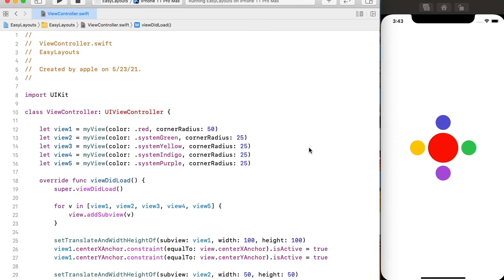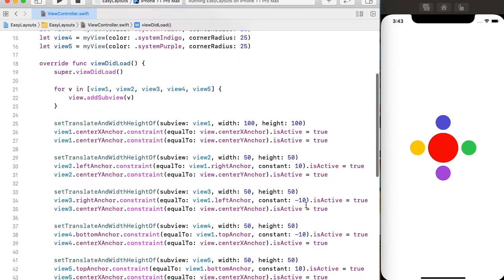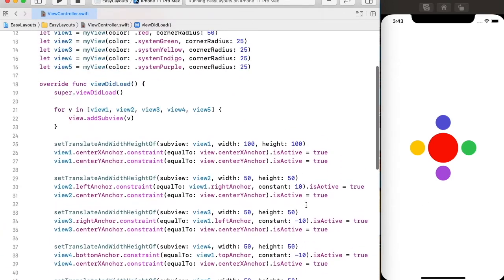Hi guys, in this video I'm going to show you how to use auto layout to place sub views like this in the main view. Let's start from scratch — I will remove all the code so we can start fresh.